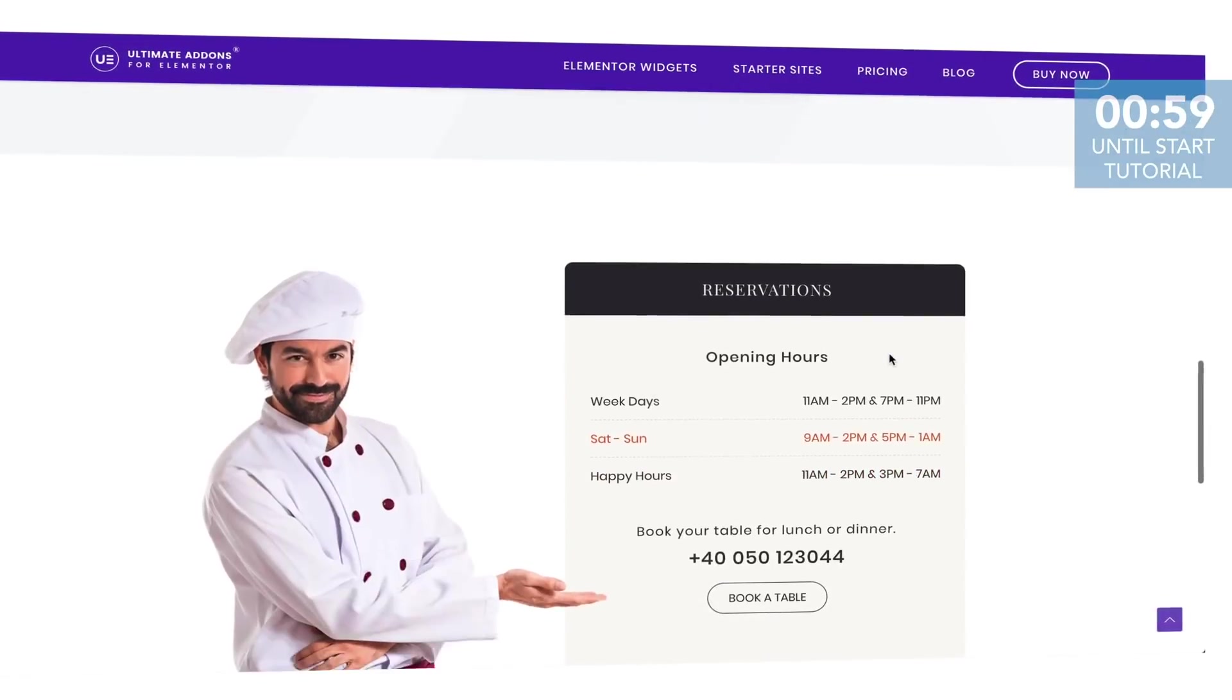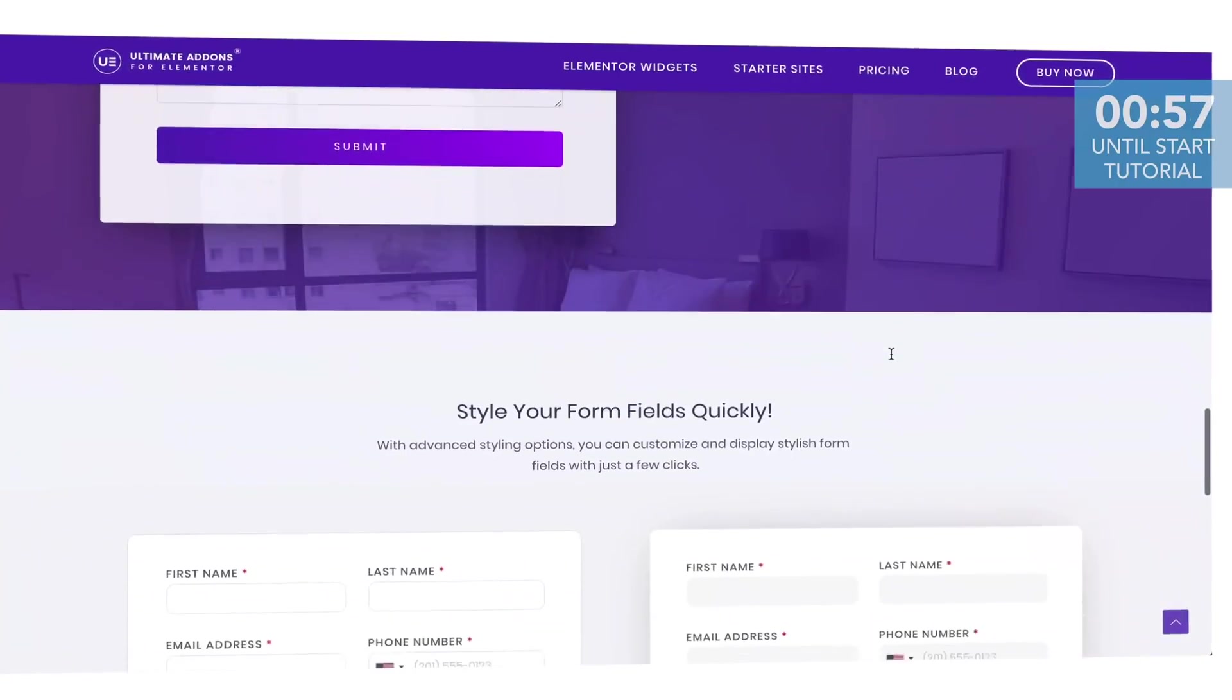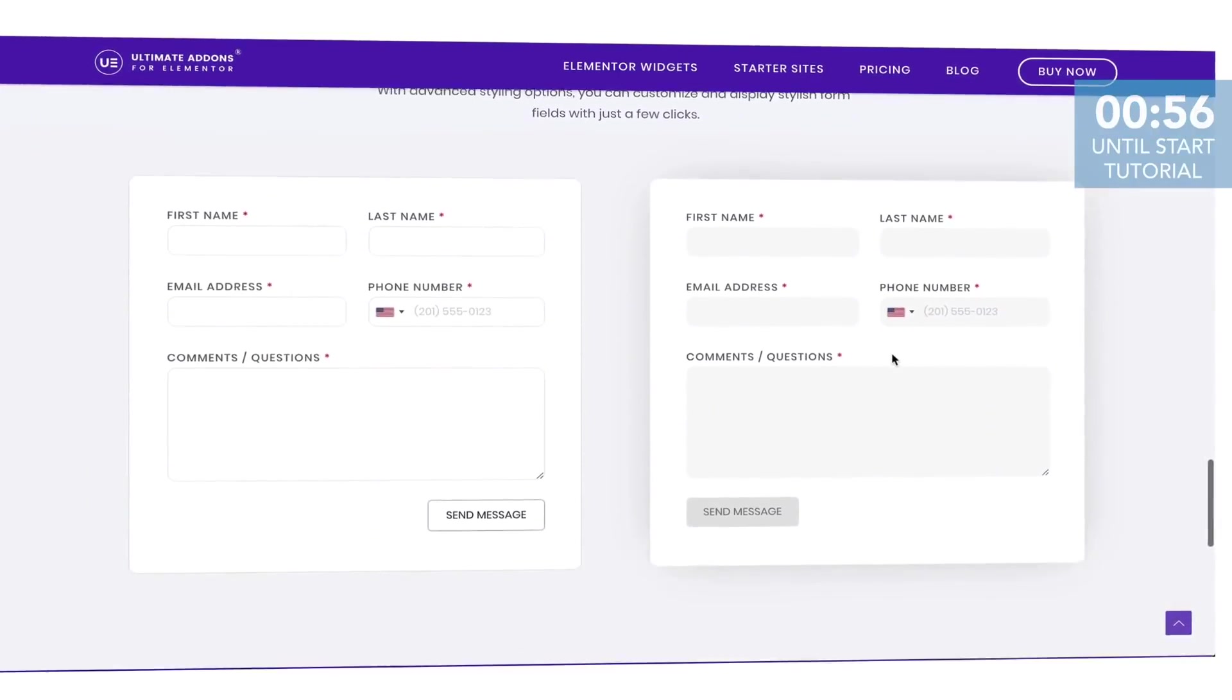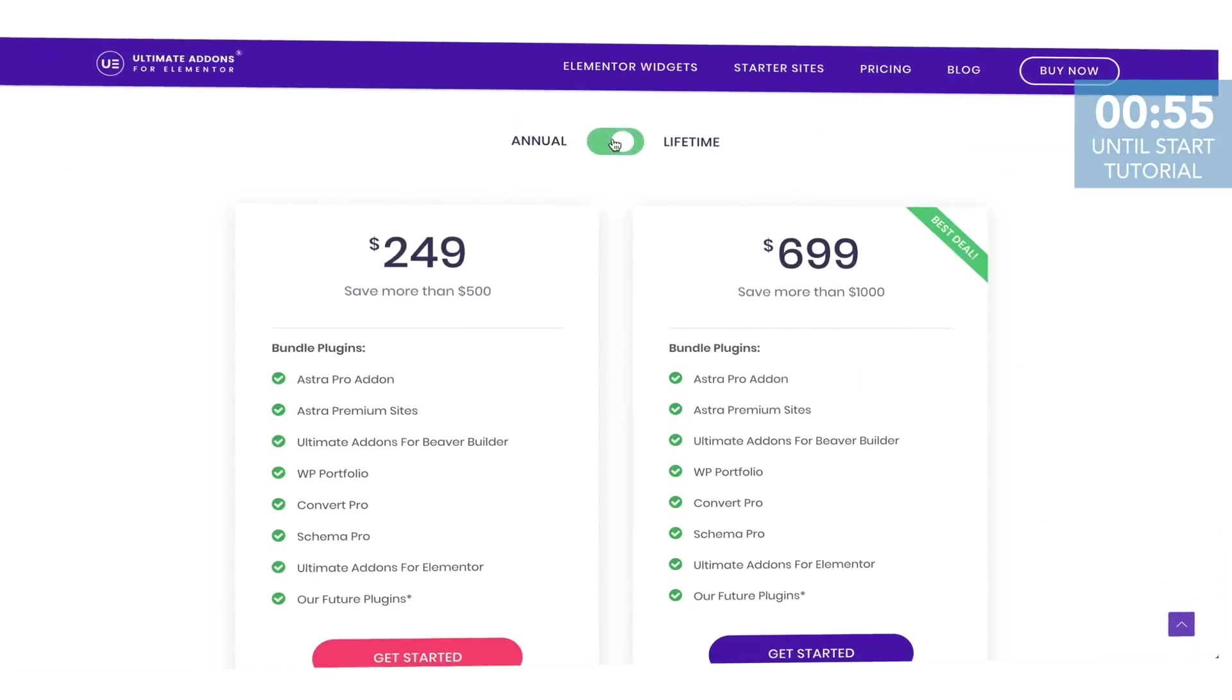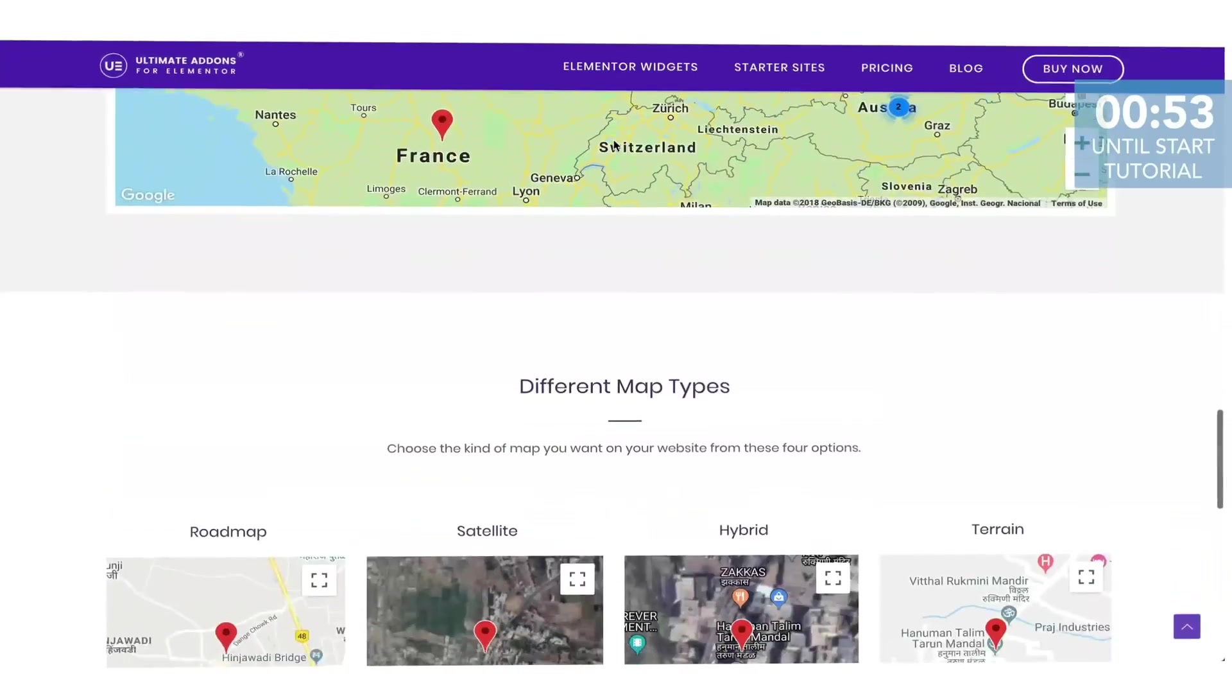So with Ultimate Addons you can take your website project to the next level. Here are some examples of Ultimate Addons elements.